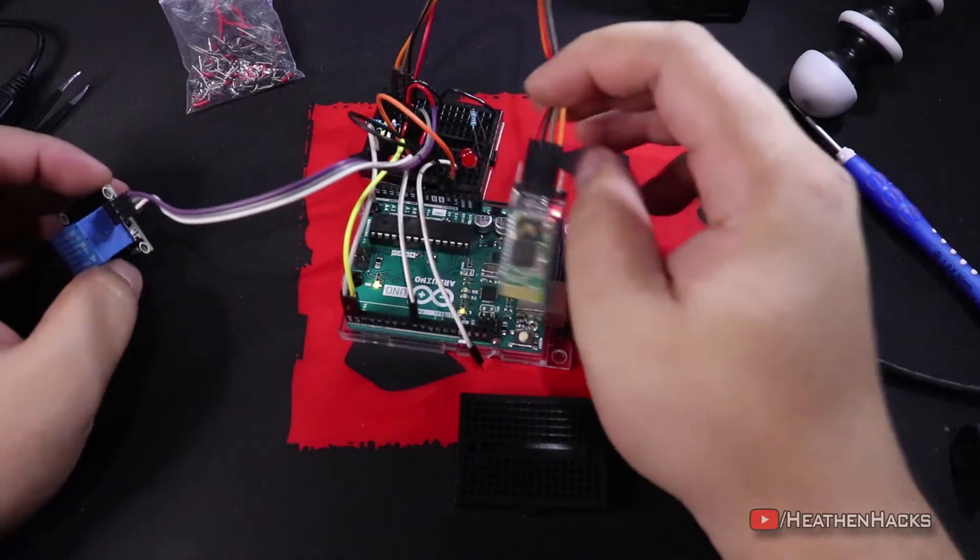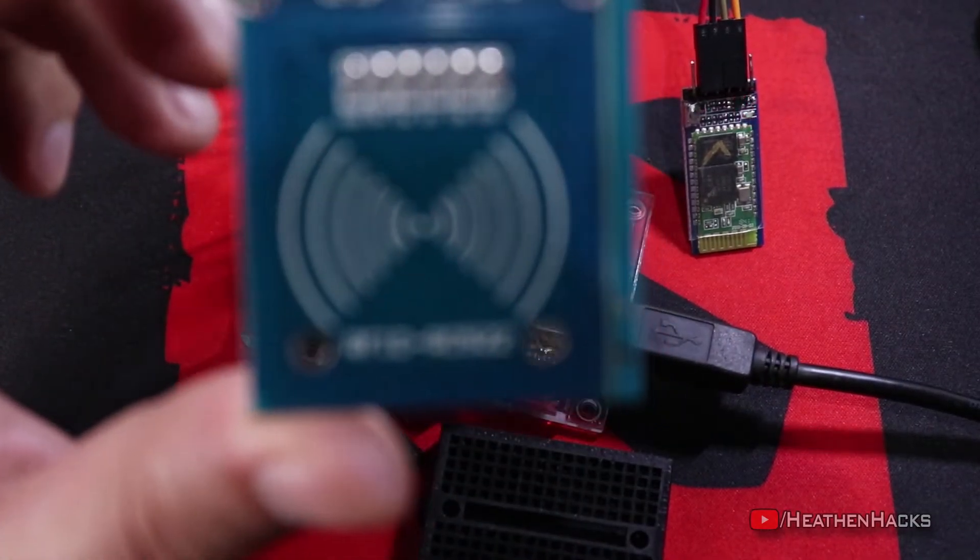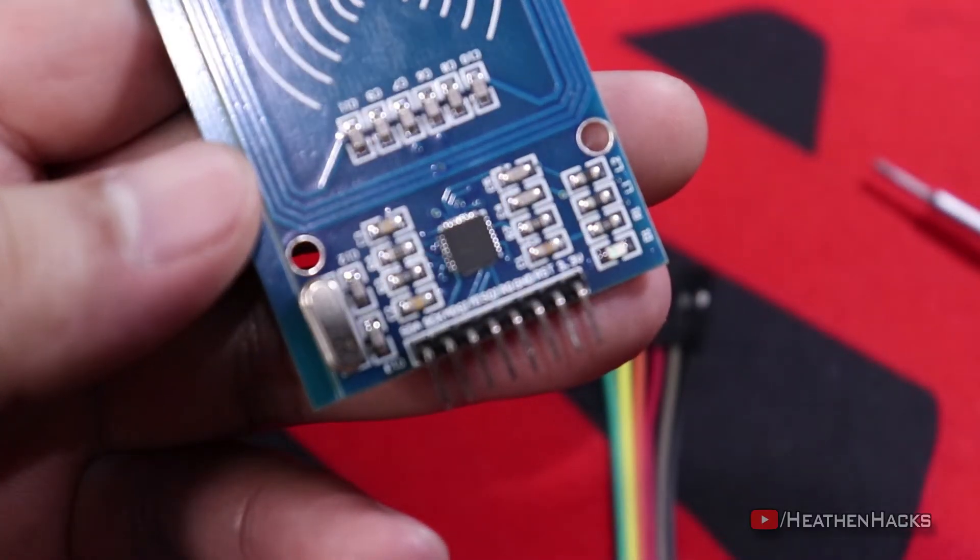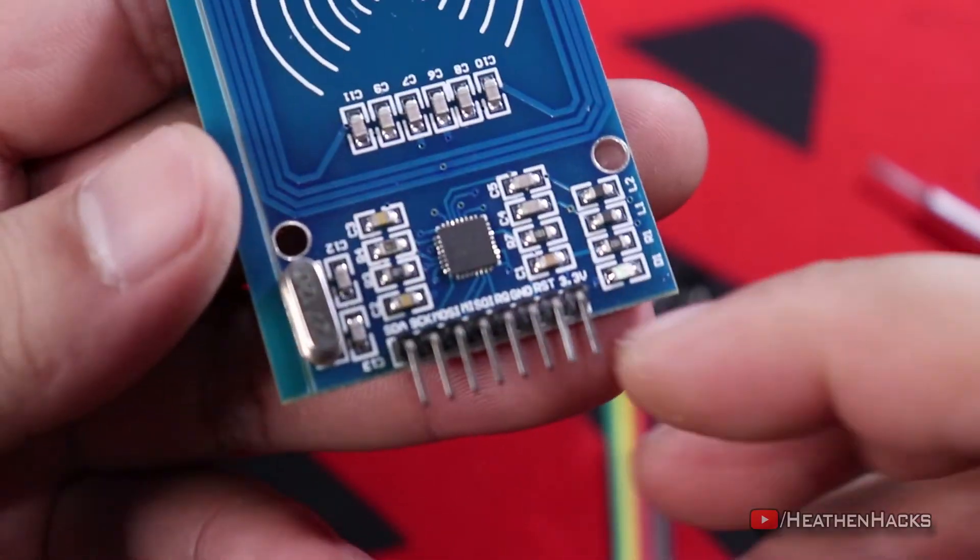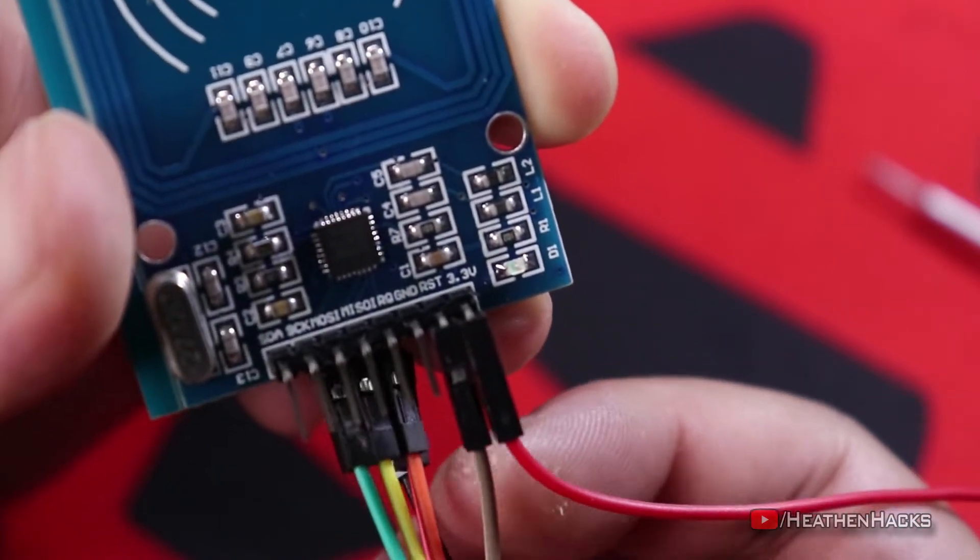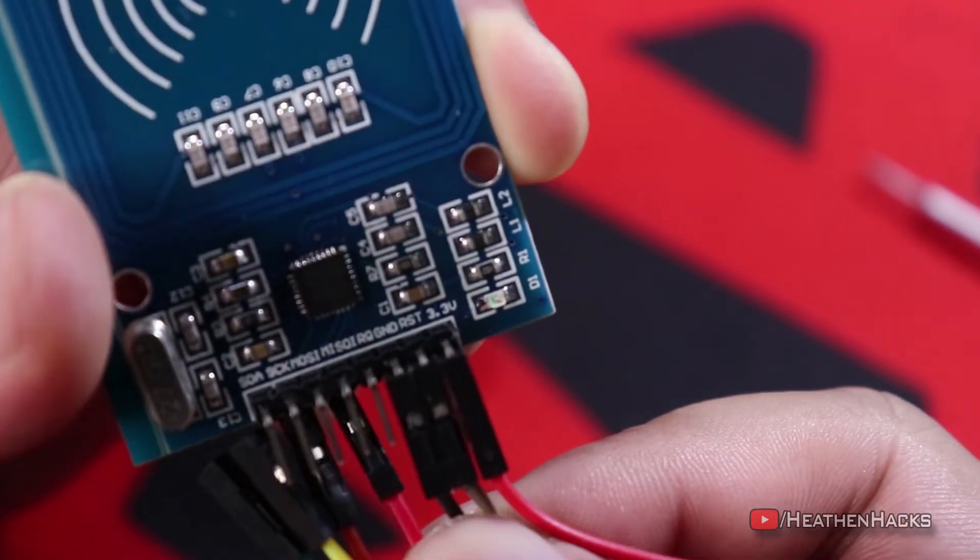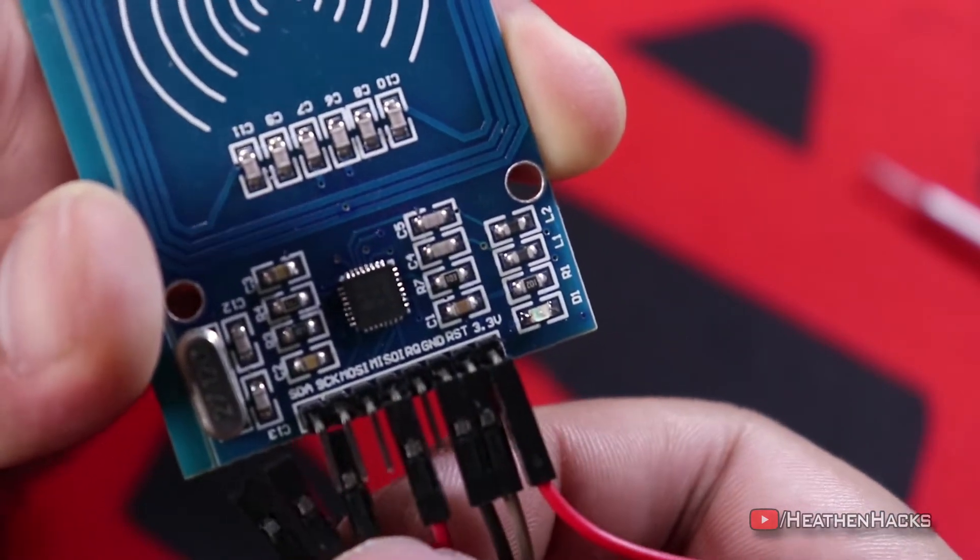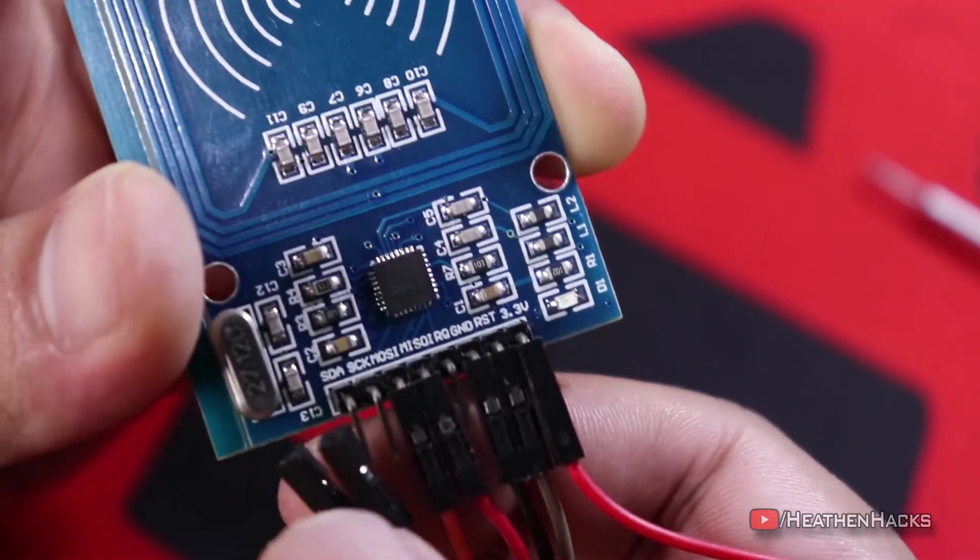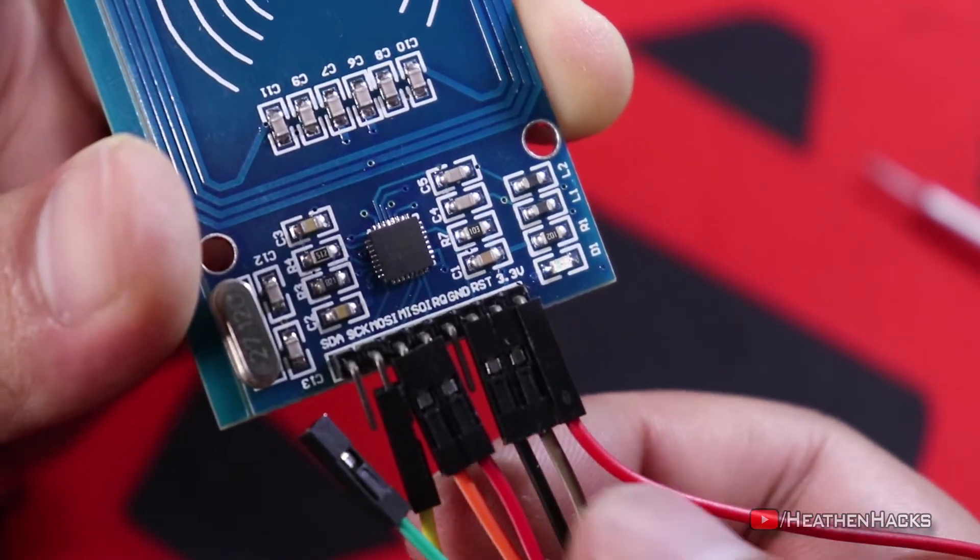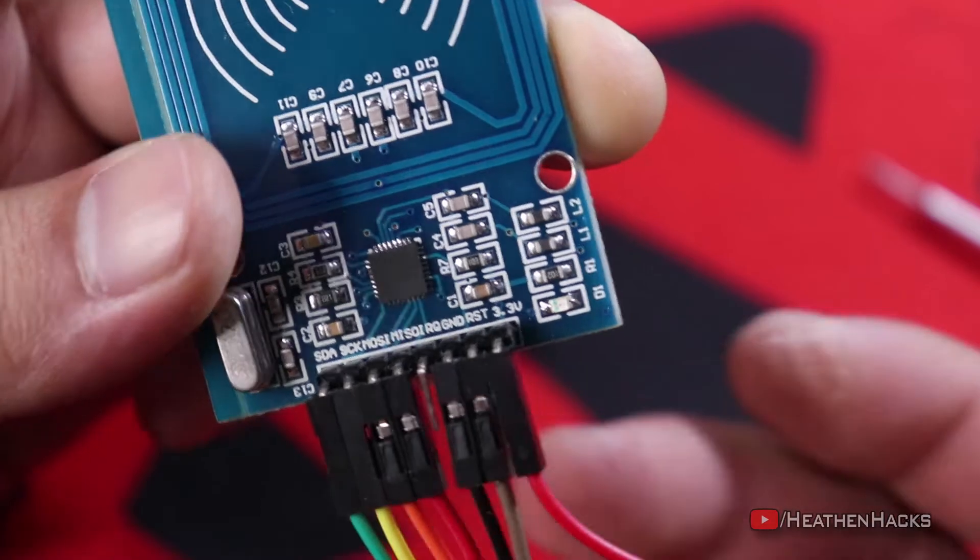Alright, let's connect some male to female jumper cables. 3.3 volts. RST or reset pin. Ground. IRQ, we'll leave it blank. MISO or master in, slave out. MOSI or master out, slave in. SCK or serial clock. And SDA or serial data line.